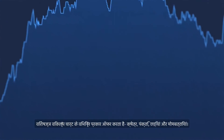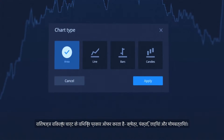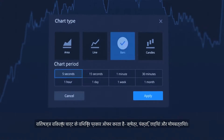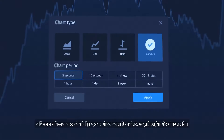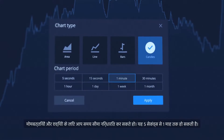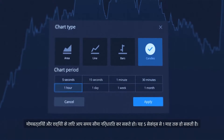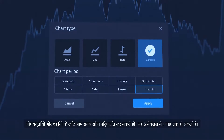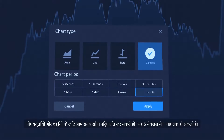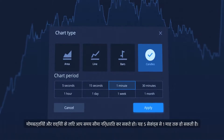ExpertOption offers various chart types – area, line, bars and candles. For candles and bars, you can select a time frame. This can be from 5 seconds up to 1 month.